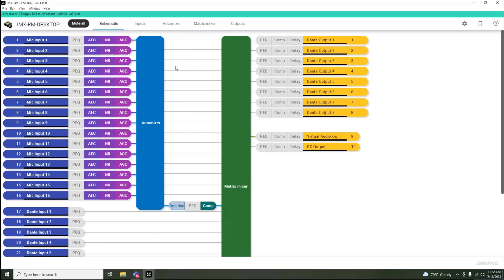In every Intellimix Room instance, the user is provided eight auxiliary Dante outputs with parametric EQ, compression, and delay, which are typically sent to a sound reinforcement system.